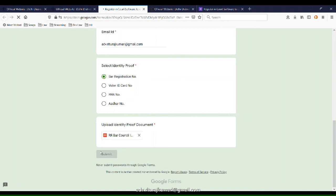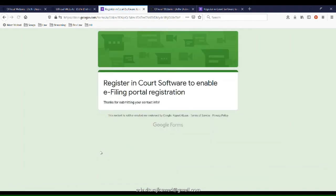Click submit and wait for 2-3 days for the registration to be completed.